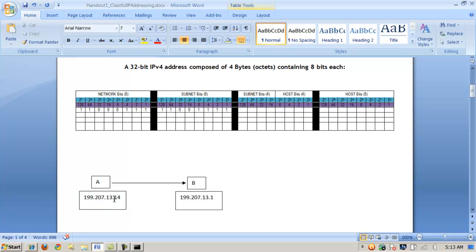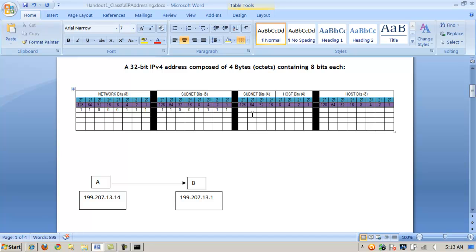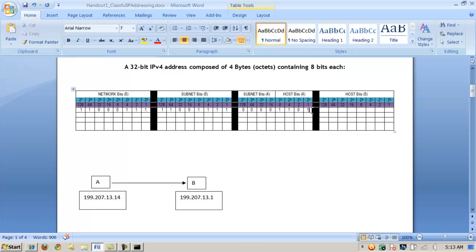Let's look at the third octet, or the third byte, the 13. Off, because that bit's too large. 64 is too large. 32 is too large. 16 is too large. I can turn the 8-bit on, the 4-bit on to give me 12. The second bit off, and the 1-bit on to give me 13. So now we see 0, 0, 0, 0, 1, 1, 0, 1 in binary. Base 2 is the same as 13 in decimal, or base 10.